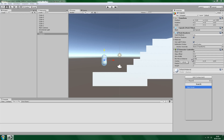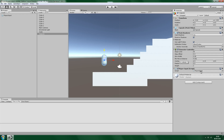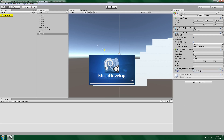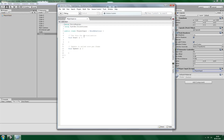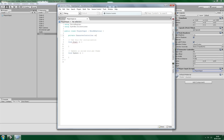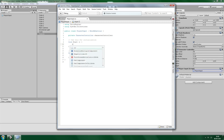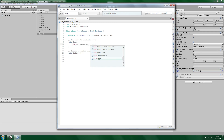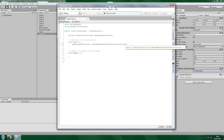Let's make a script called PlayerInput and open it up in your favorite editor. The first thing we need to do is make a variable for the character controller — let's just name it characterController. And in the Start of the script, we need to assign the character controller to the variable, so we say: characterController = GetComponent<CharacterController>().